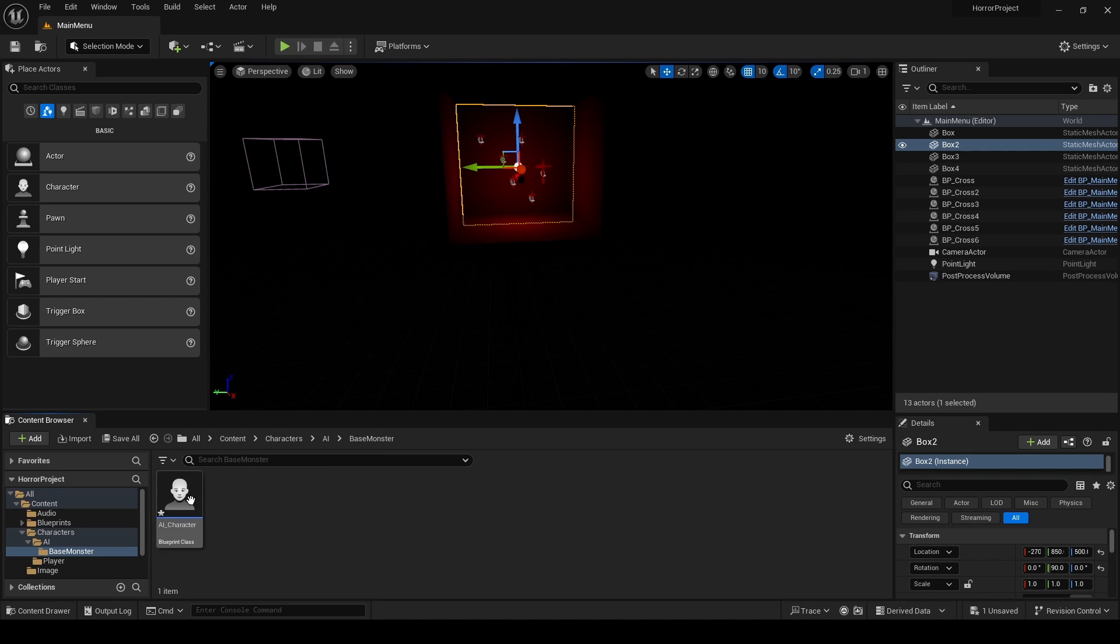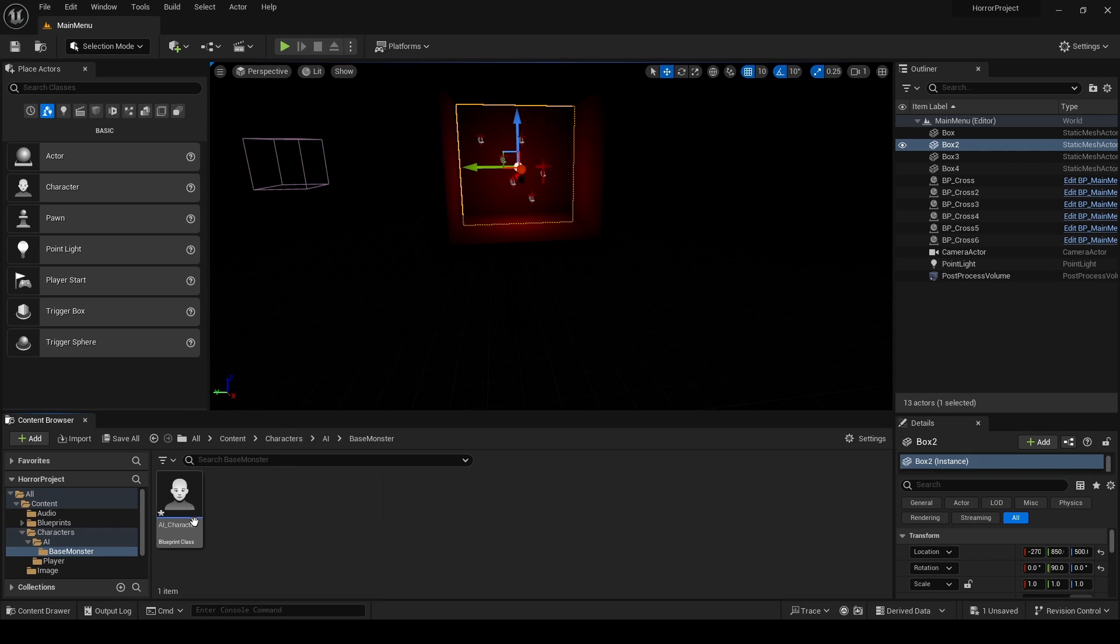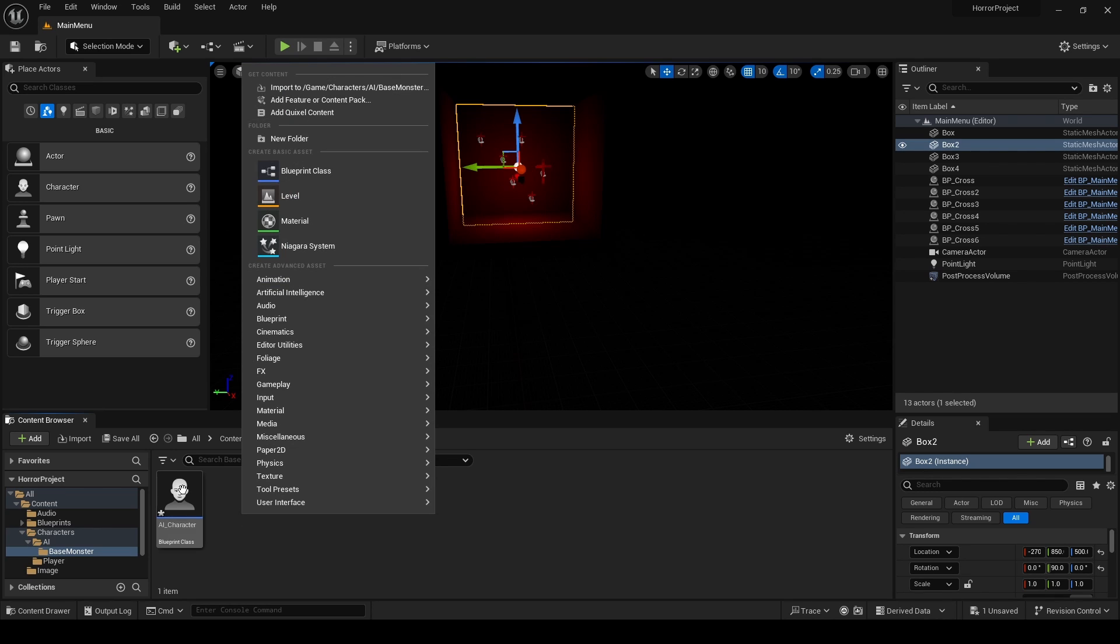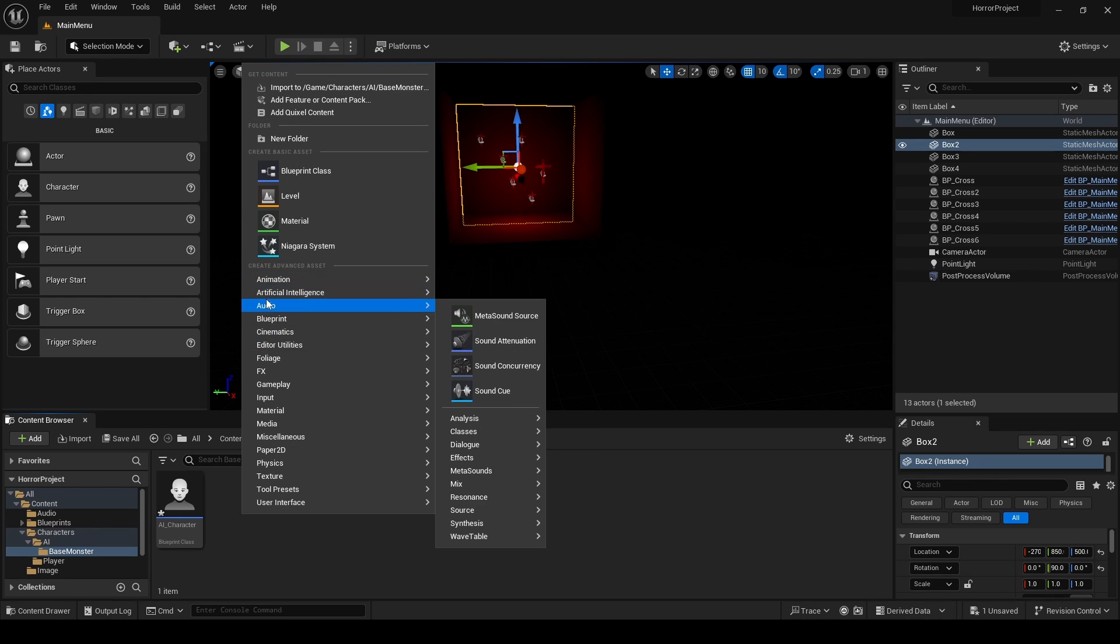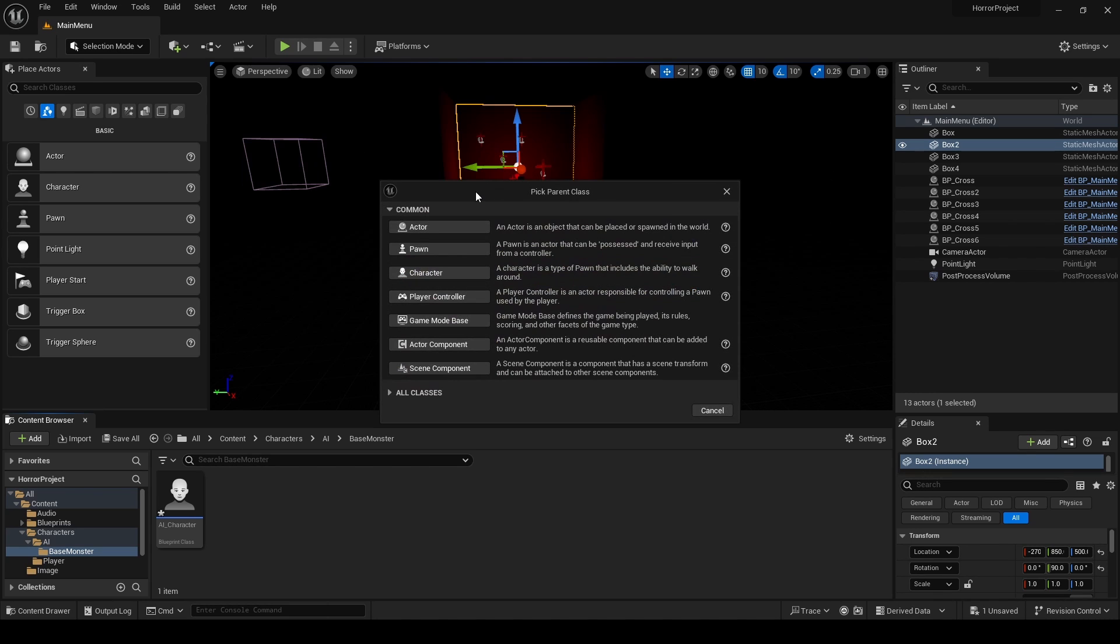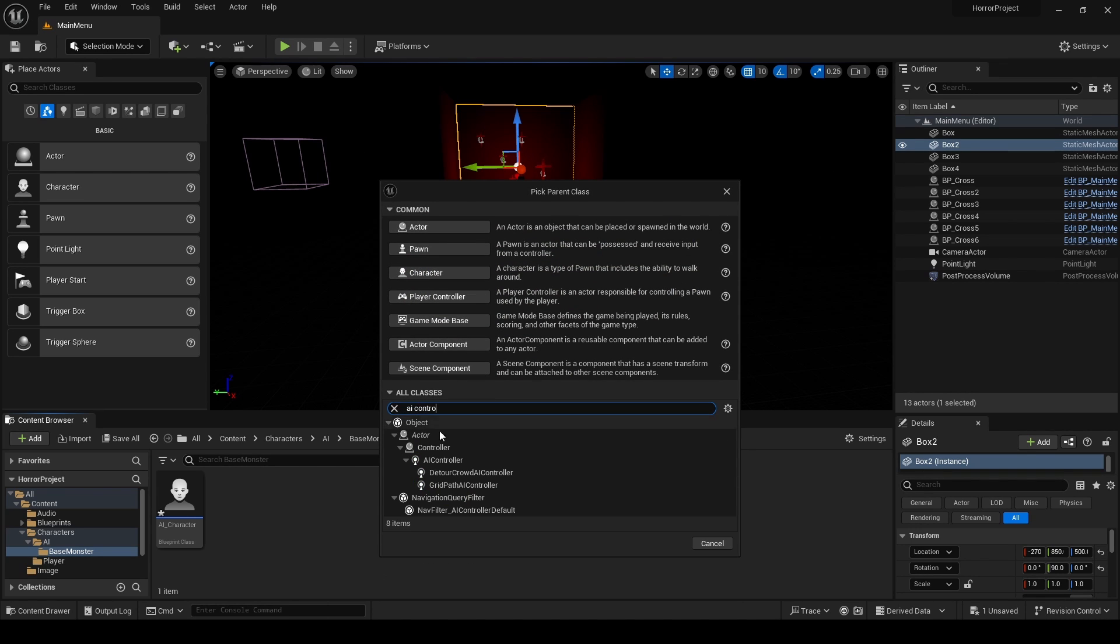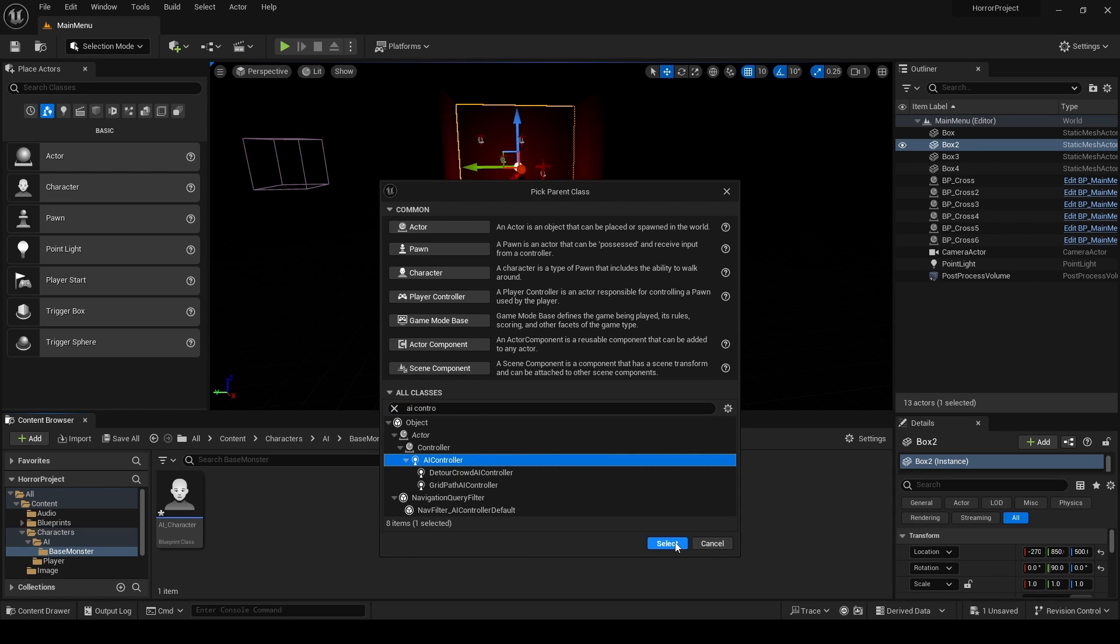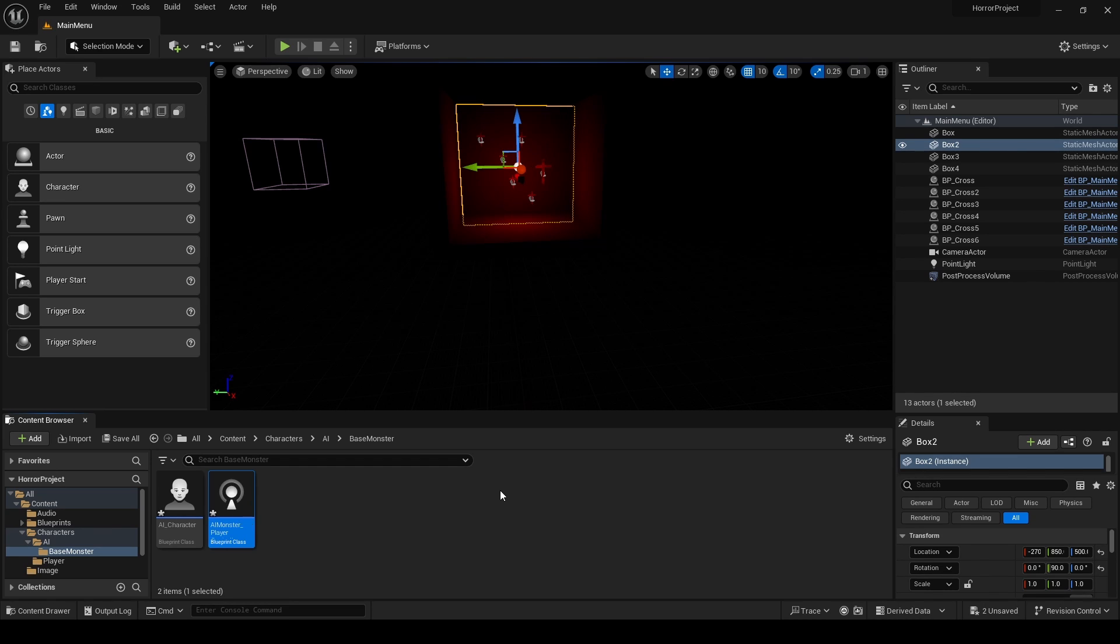But with that, having the AI character, now we need some way to move it forward, move it back, move it left, right, et cetera. So for this we are going to use AI Controller, which can be found in Blueprint Class, All Classes, and just type in AI Controller. This one right here, select it and name it AI Player Controller or AI Monster Player Controller like that.